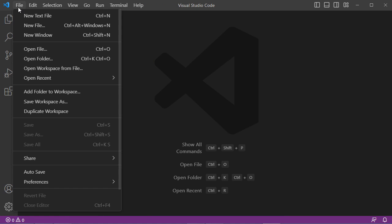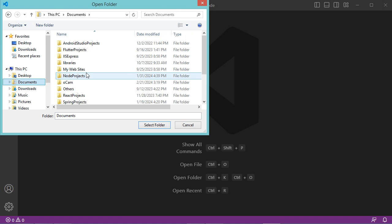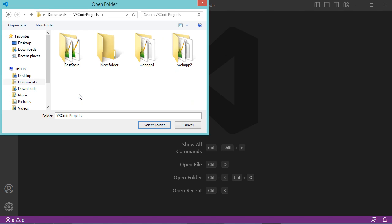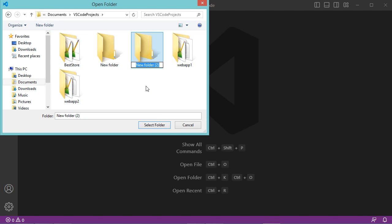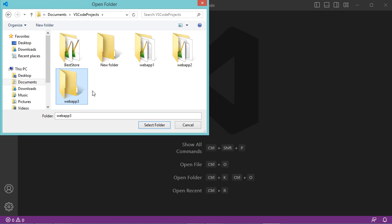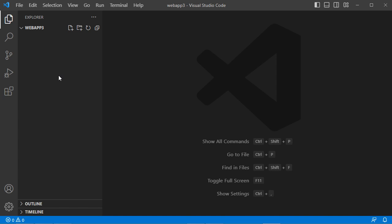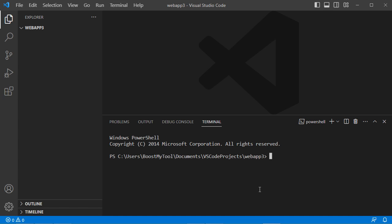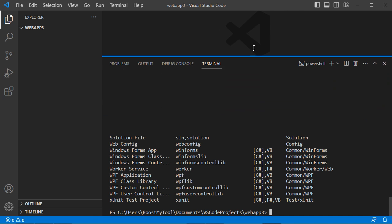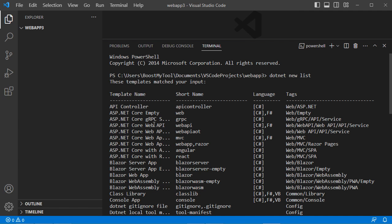Now let's create a new application. I will create it in the Documents folder, inside a folder called 'VS Code Projects'. Let's create a new folder called 'webapp3'. In the terminal, type 'dotnet new list' to see the full list of available templates. We can create a web application, an MVC application, or a Web API.